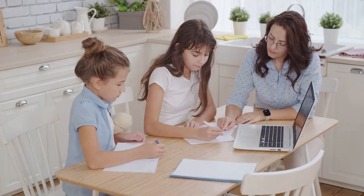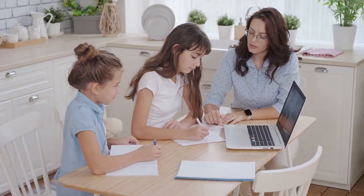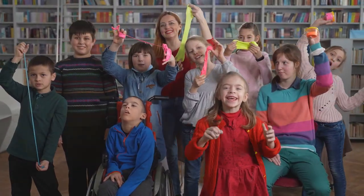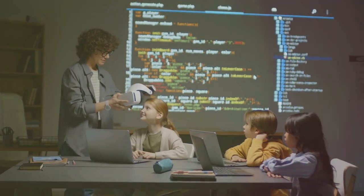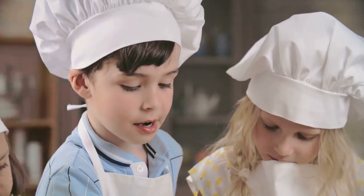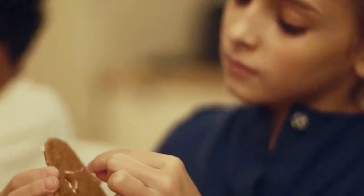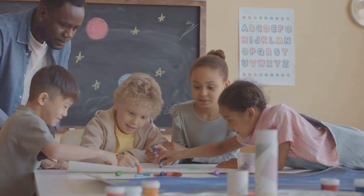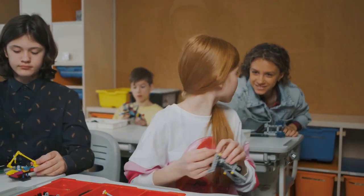3:00 to 3:30 — Electives, which could include coding, a foreign language, or cooking. Electives offer a wonderful opportunity for children to explore interests outside of the traditional curriculum. Whether it's learning to code, studying a foreign language, or mastering basic cooking skills, electives provide variety and help children develop a broader skill set. Tip: allow your child to choose electives based on their interests, which can lead to more enthusiasm and commitment.